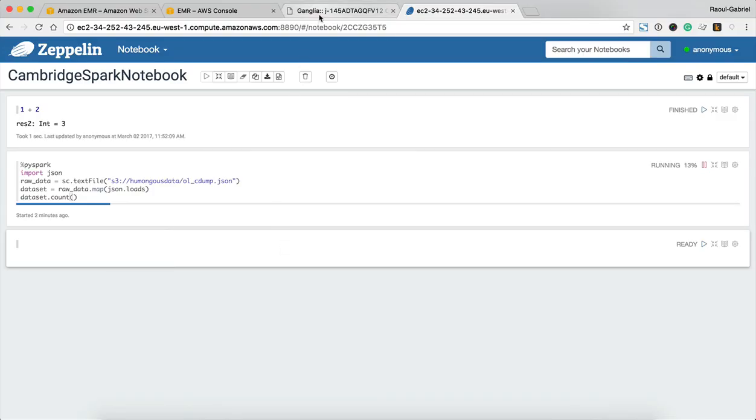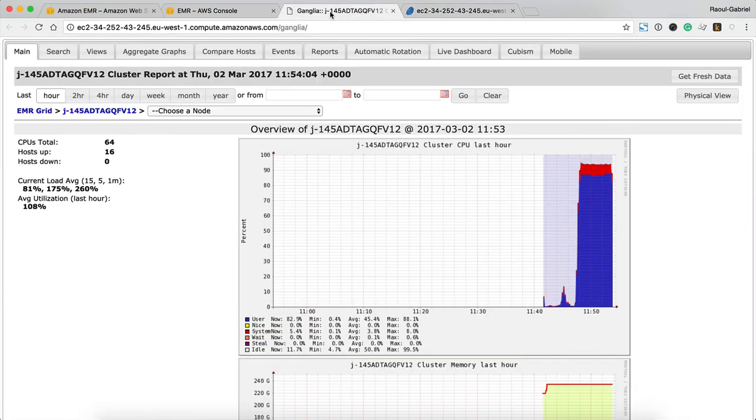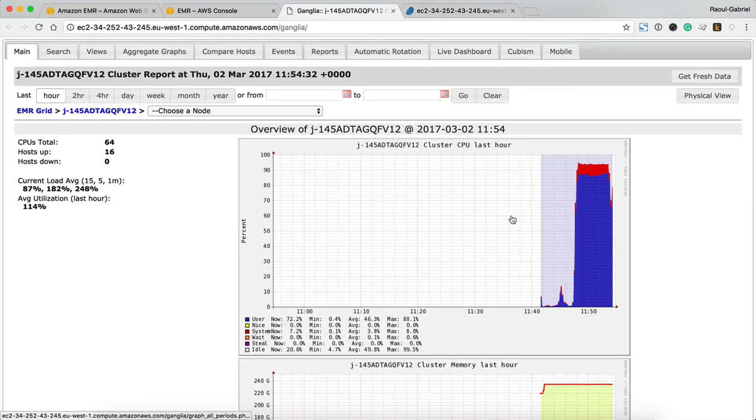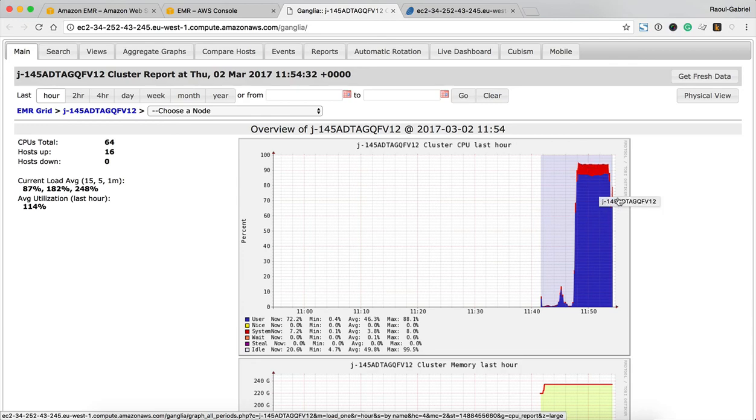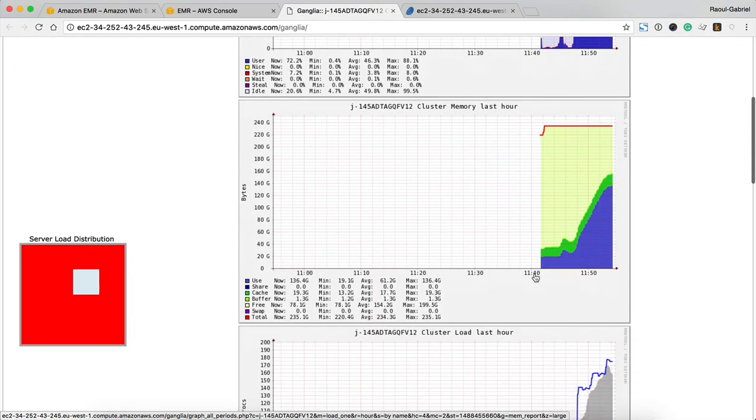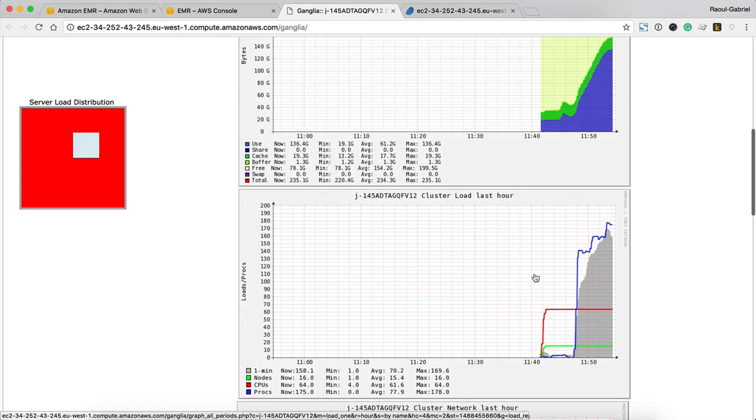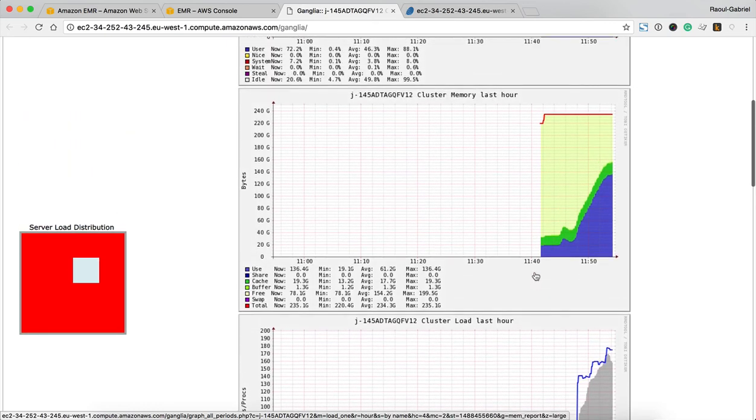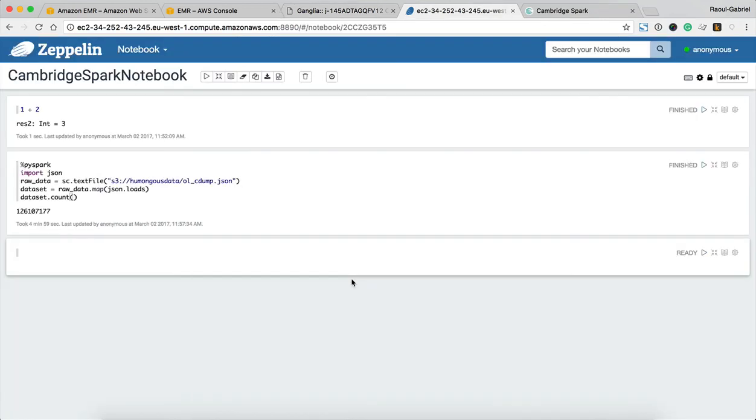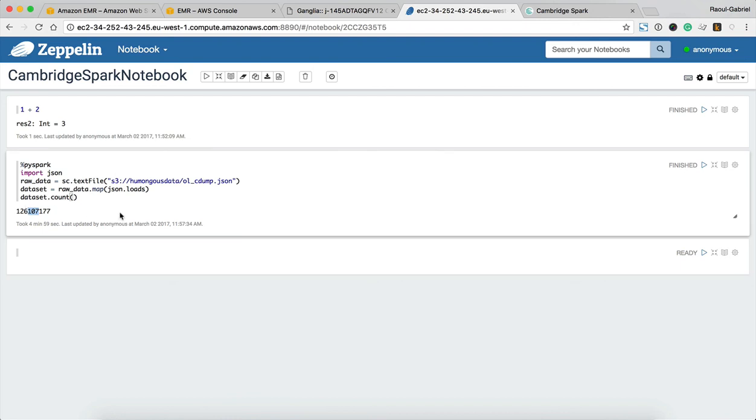As the query is being processed what you can see by looking at Ganglia is that the CPU activity is definitely shooting up as we are performing this query as well as the usage of the total memory available in the cluster. And fantastic it's finished and we can see we have over a hundred million entries in this data set, so pretty cool stuff.